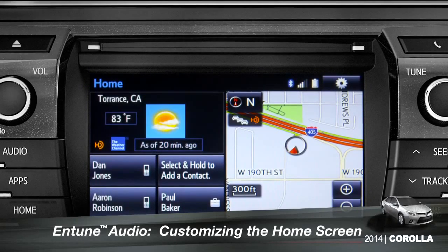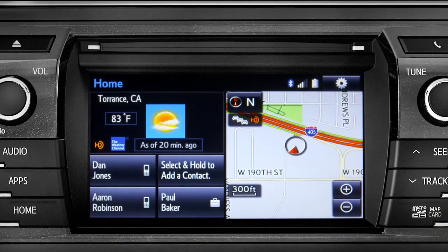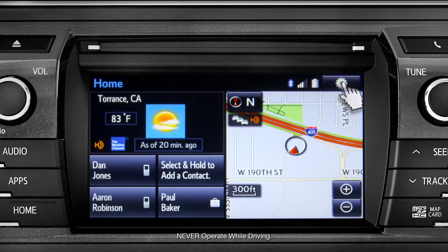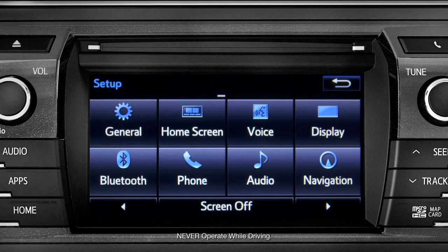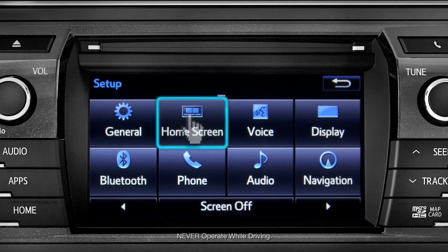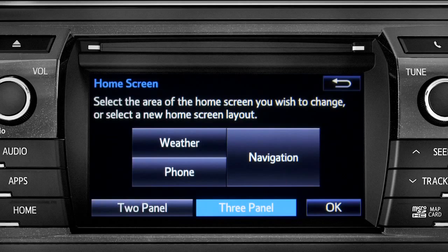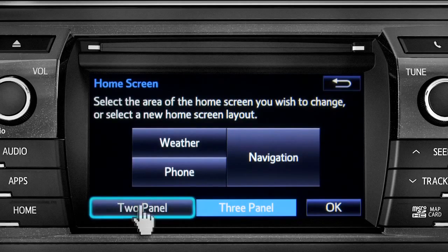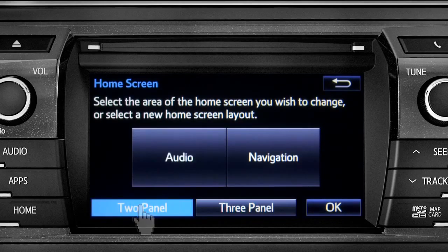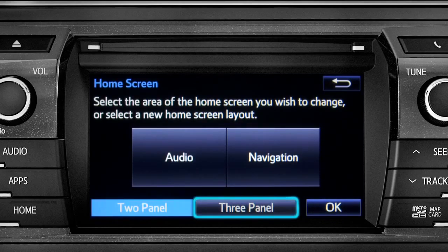To customize your home screen, first tap the settings gear icon. Next, tap the home screen icon. Choose either two panel or three panel — we'll choose three.